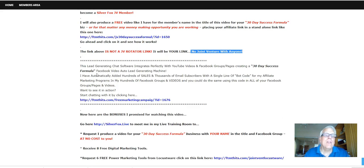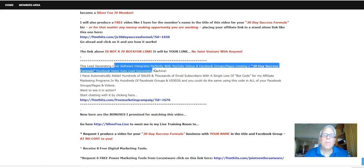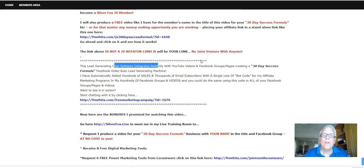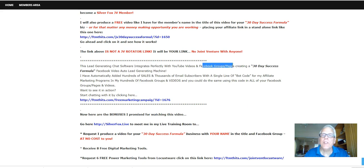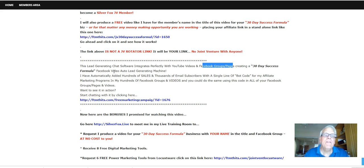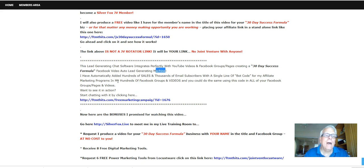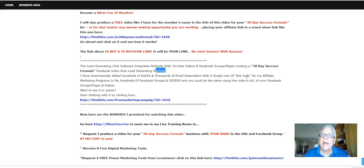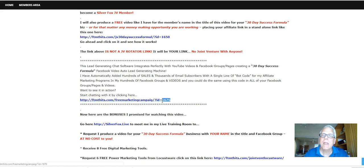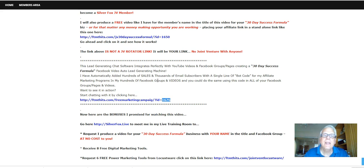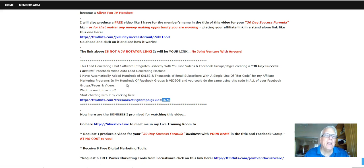Now, this lead generating chat software integrates perfectly with YouTube videos and Facebook groups and pages creating a 30 day success formula Facebook video auto lead generating machine. Now I've automatically added hundreds of sales and thousands of email subscribers with a single line of bot code right down here for my affiliate marketing programs in my hundreds of Facebook groups and videos. And you can do the same with this type of code and all of your Facebook groups and videos.